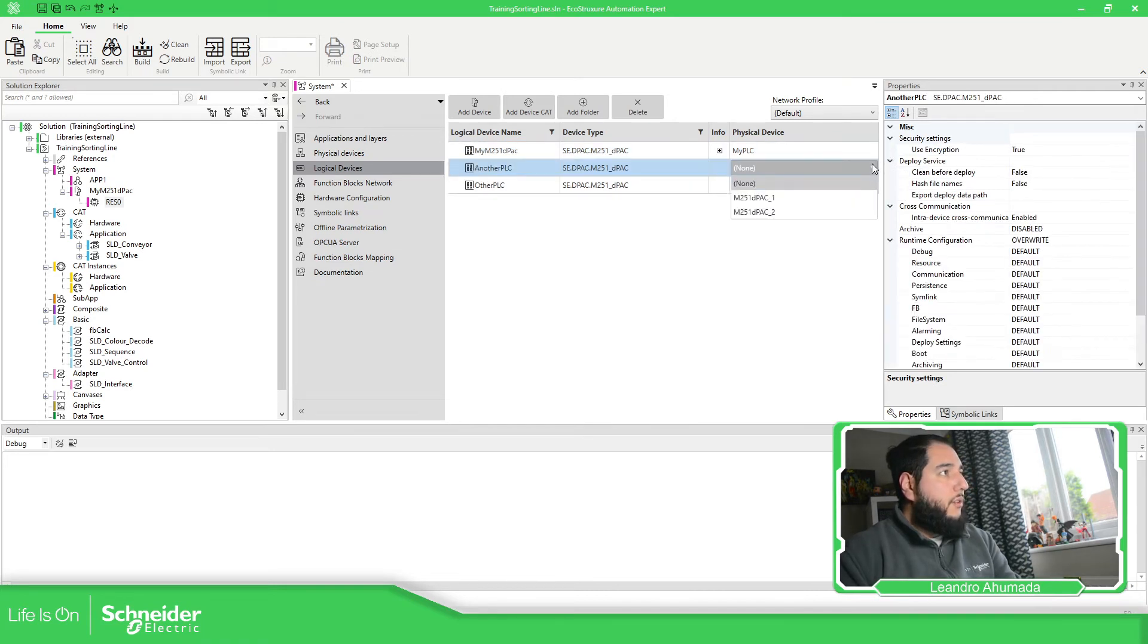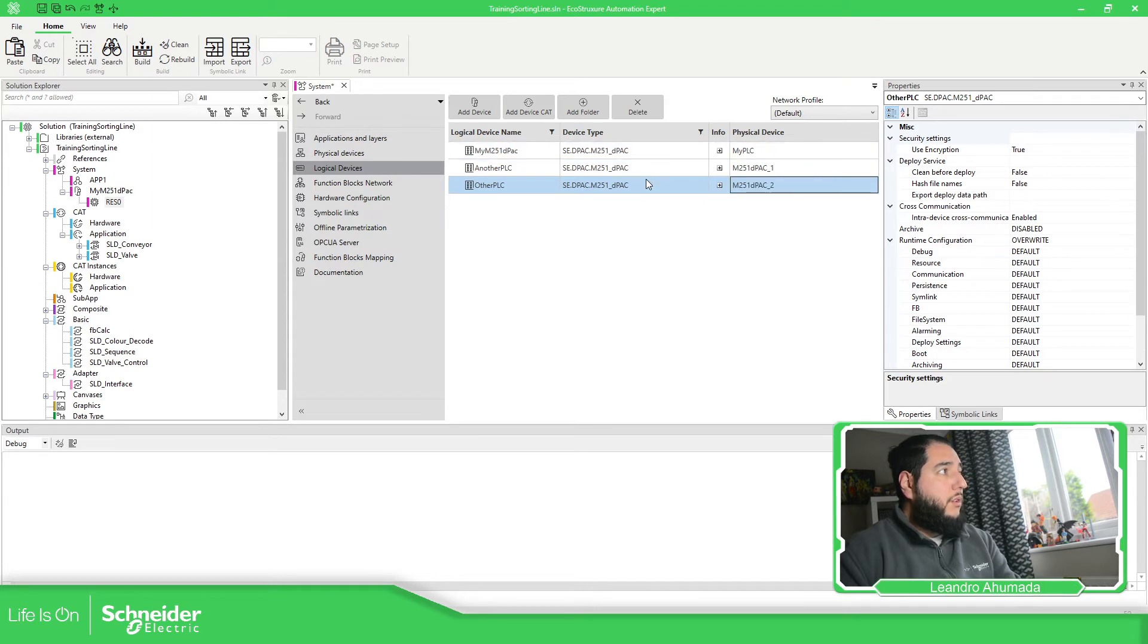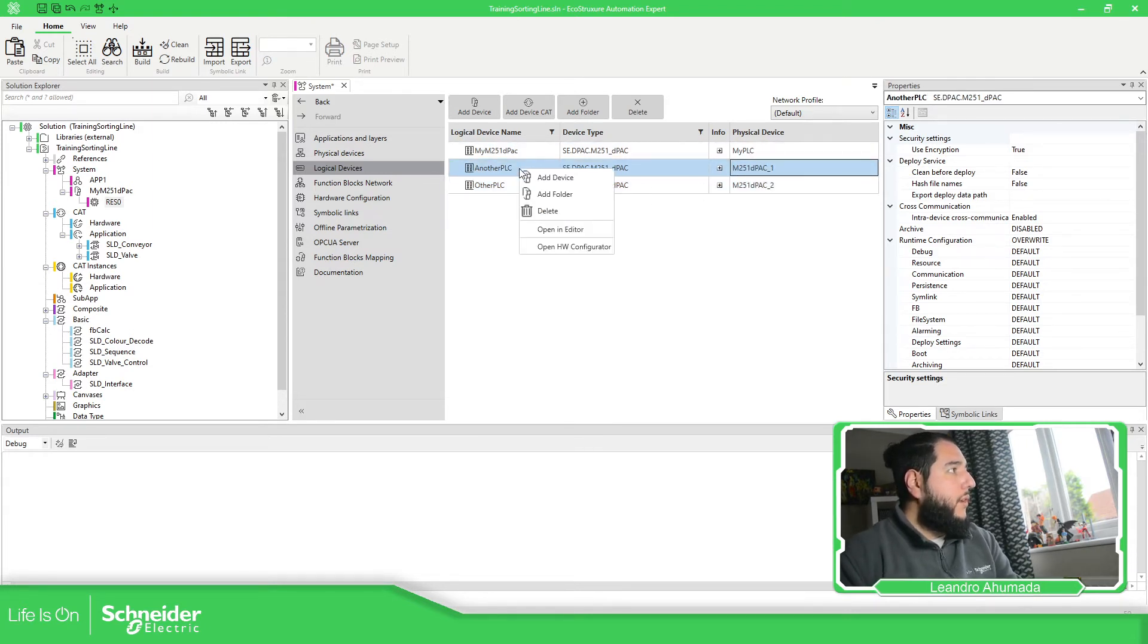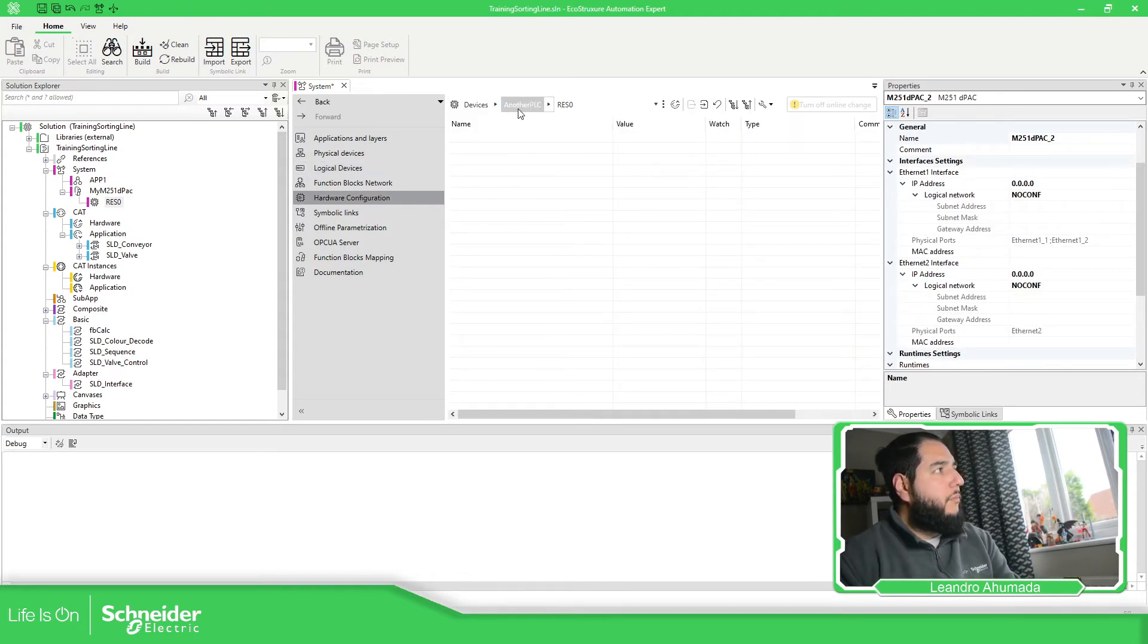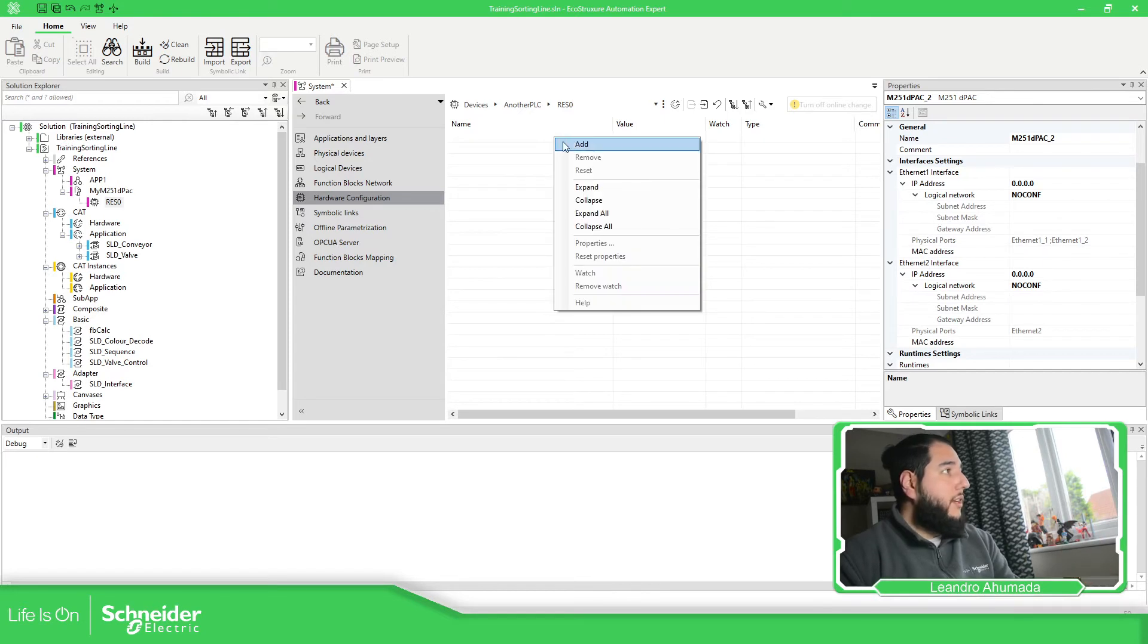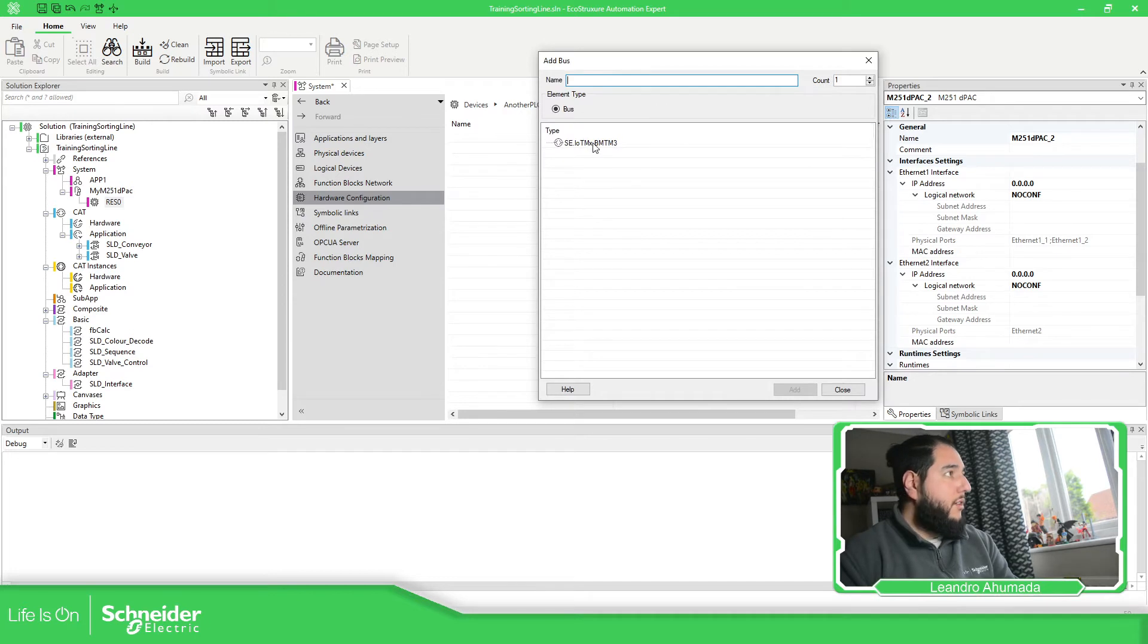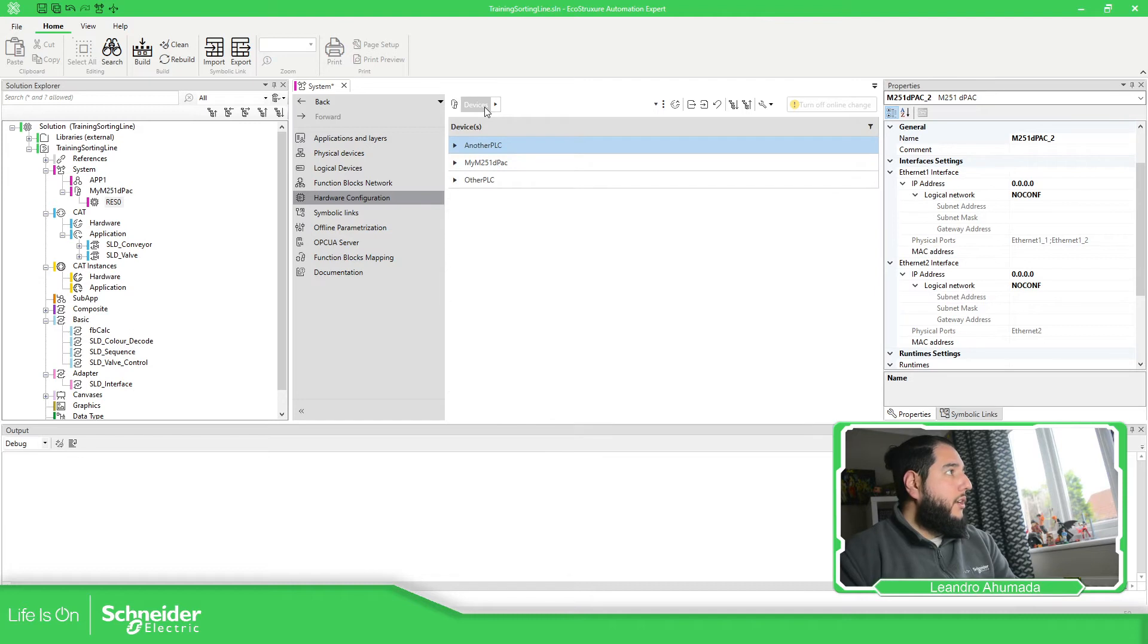Now we just need to link it to our physical device. Now here we should be able to right click, open hardware configurator, and you can see in the top we have another PLC. And then here we just need to configure the bus. So right click, add or new hardware is going to be here at the entry bus. Close. Now you can navigate over here.